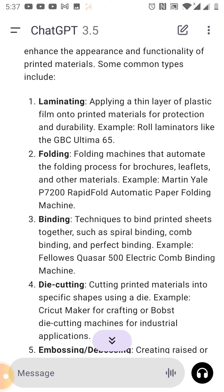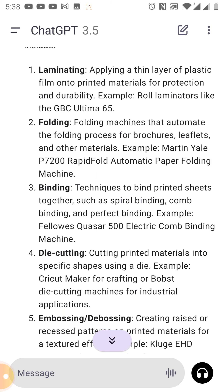Then we get to folding. Folding machines automate the folding process for brochures, leaflets, and other materials. Example: the Martin Yale P7020 Rapid Fold Automatic Paper Folding Machine.